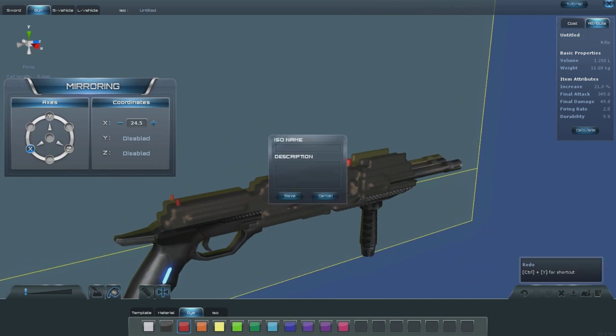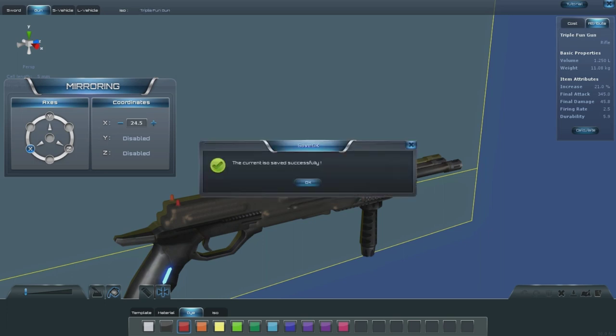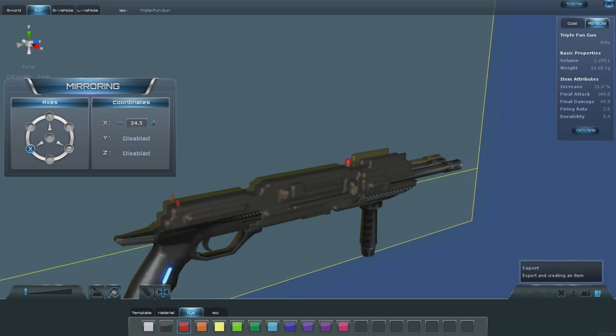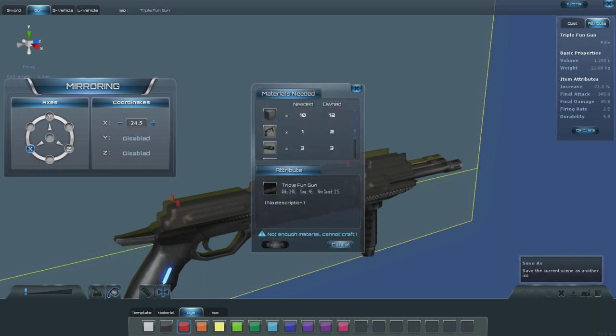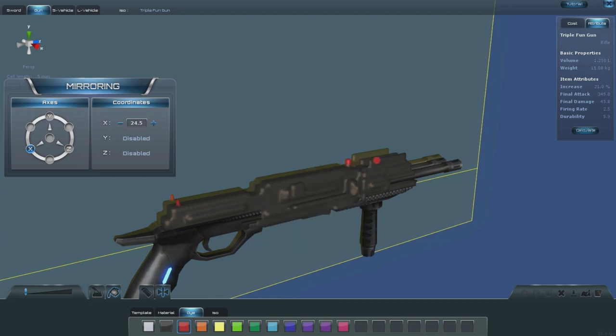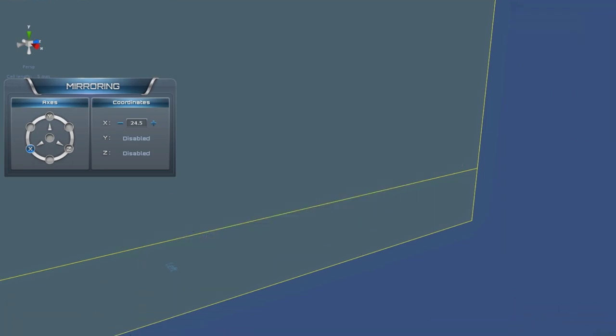Let's see if we can actually use this. I'm going to go ahead and save. Triple fun gun. Saved. I'm not getting any warnings or anything. So let's try to export this. I have enough steel, I have the handles, I have enough muzzles. I do need some black dye, so I can't build it yet.